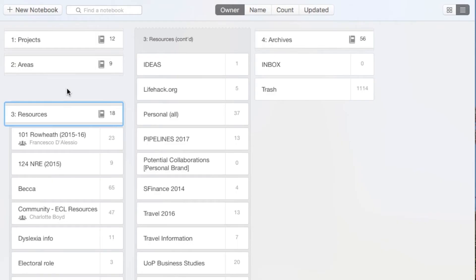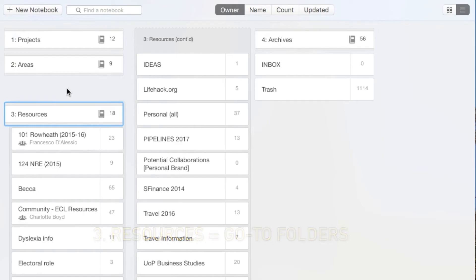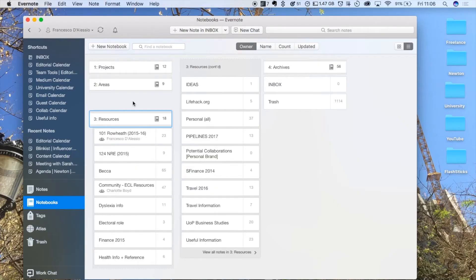Moving on to Resources, I think this is probably one of my most effective uses for the Evernote notebook. Inside of Resources I have all of the information I'll need to know, especially ones that appear randomly. For